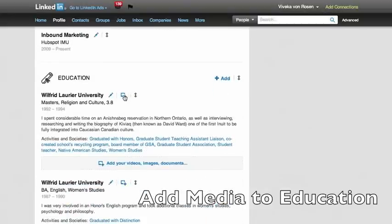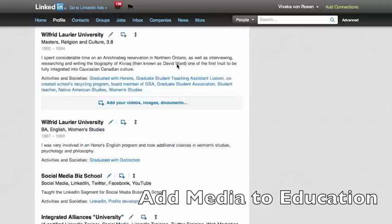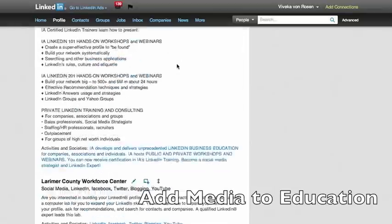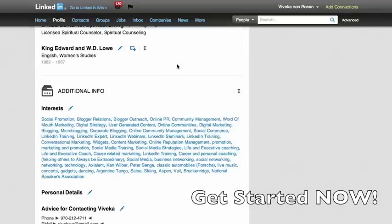Yes, you can add media to your education as well. What a great place to upload maybe an interview from a professor who thought you rocked it. So that's something that you could do in that section as well.